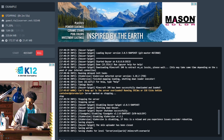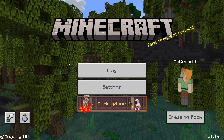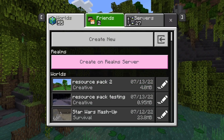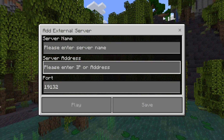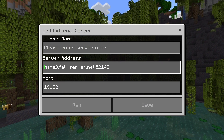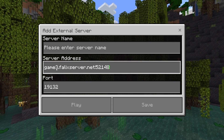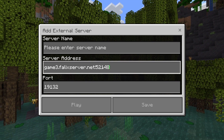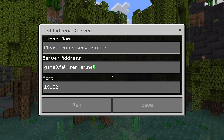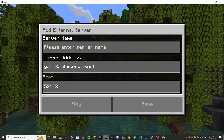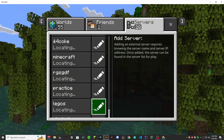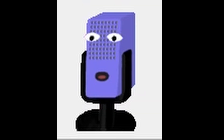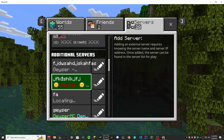Now let's hop in game and see if this actually worked. In Minecraft Bedrock, head to Play, then Servers, and scroll all the way down to 'Add Server.' Paste your IP in there, then enter the port — 52148 in my case. Give it a server name, it doesn't matter what you put.